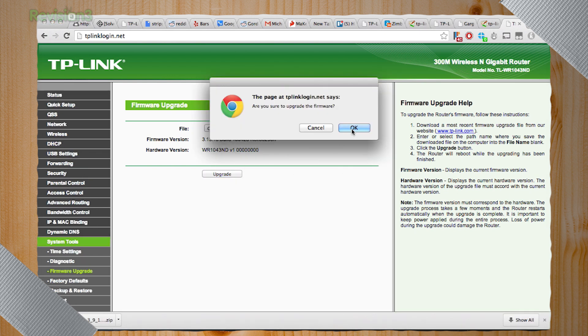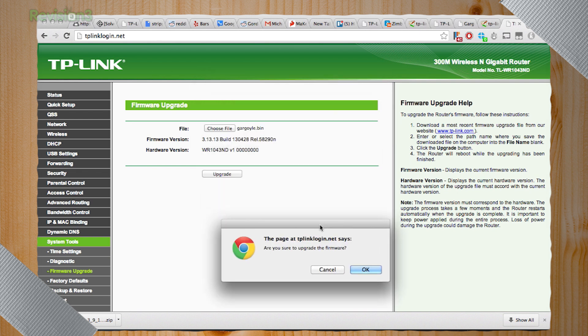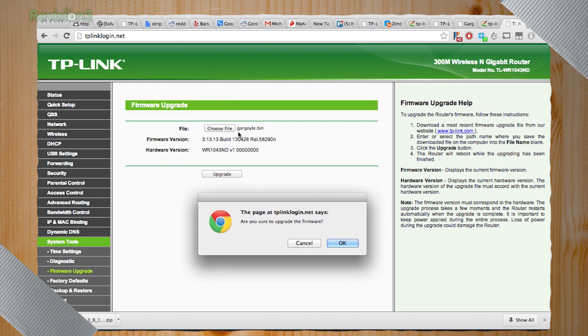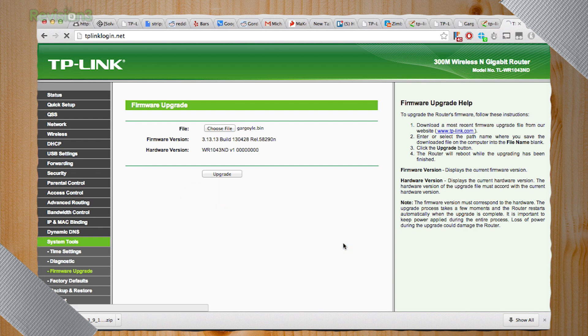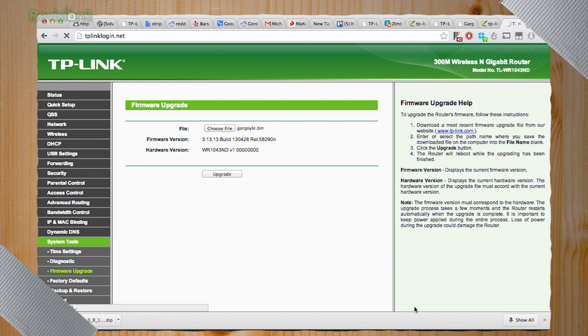Are you sure you want to upgrade the firmware? Yes. For whatever reason, we had to rename the firmware that we downloaded. It might have been too long for file names. All right. So it said it was uploading. Yep. There we go. We're uploading.